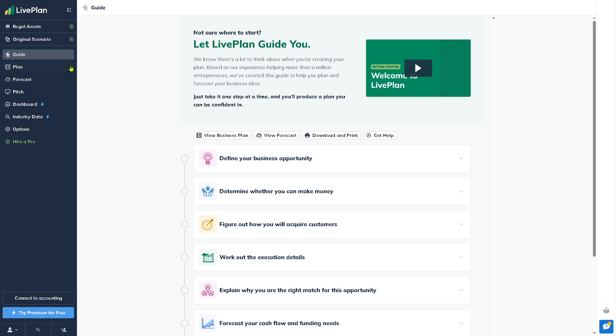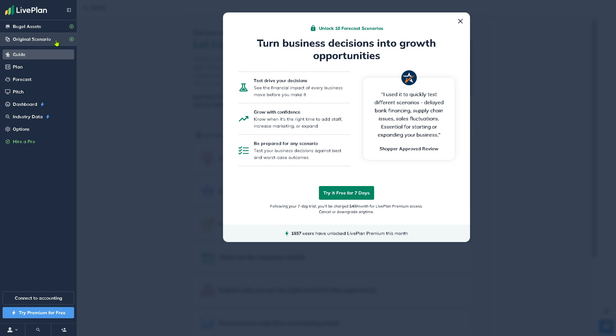The Original Scenario is the baseline version of your business plan or financial forecast. You can turn business decisions into growth opportunities, test drive your connections, and grow with confidence. You can try it for seven days. This is an add-on to the initial plan.